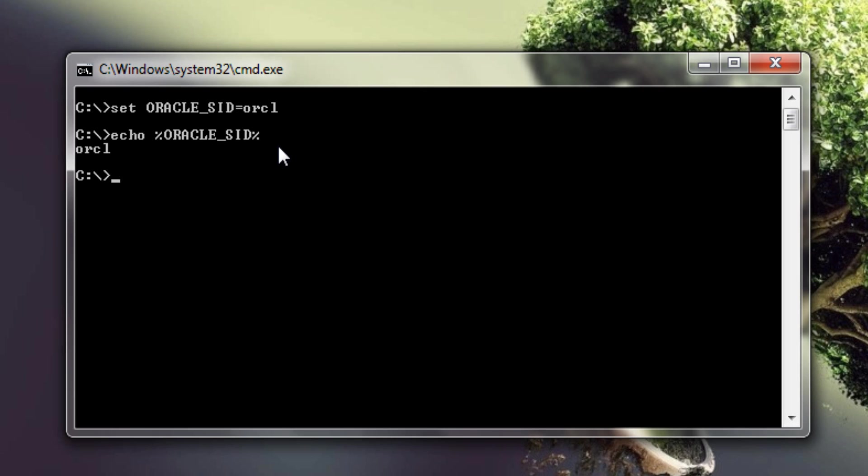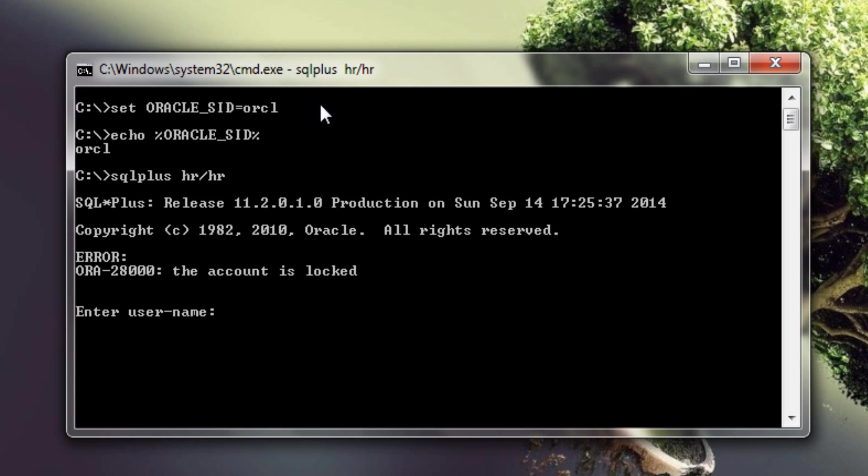Okay so now let me try to log on to my database using HR user. As you can see I got an error saying the account is locked. So now we will try to unlock this HR account.